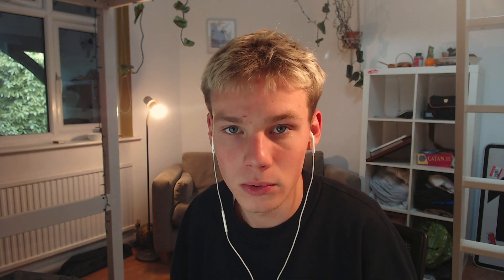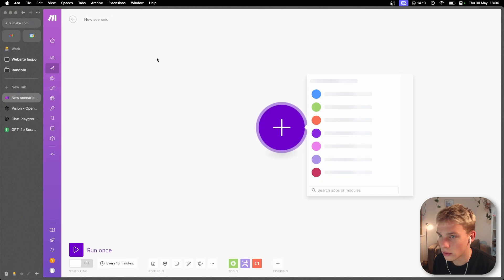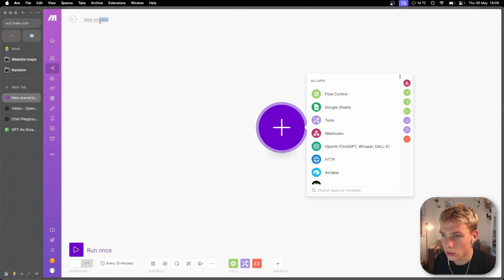So the goal is that by the end of this video, you'll be able to build a fully functional vision-based scraper on make.com that extracts data from a screenshot using this new model. We'll start off in make.com and create a new scenario. We can call this vision-based scraper.